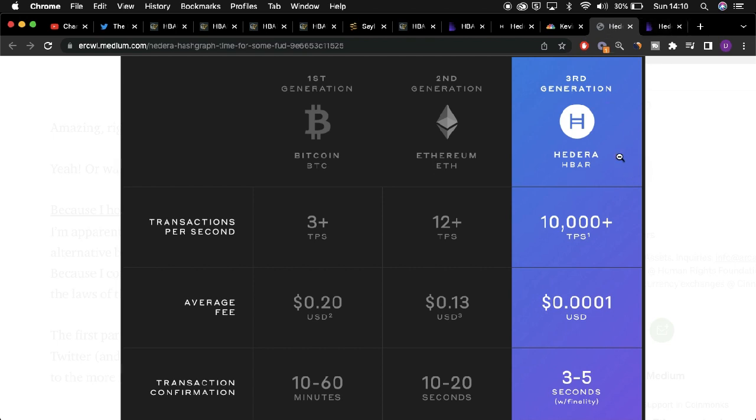as not only will the innate qualities of Hedera attract such developers, but the new fund provided by the HBAR Foundation could be another enticing factor, which draws such developers to Hedera over the likes of Solana, which is the current go-to platform for NFT developments.